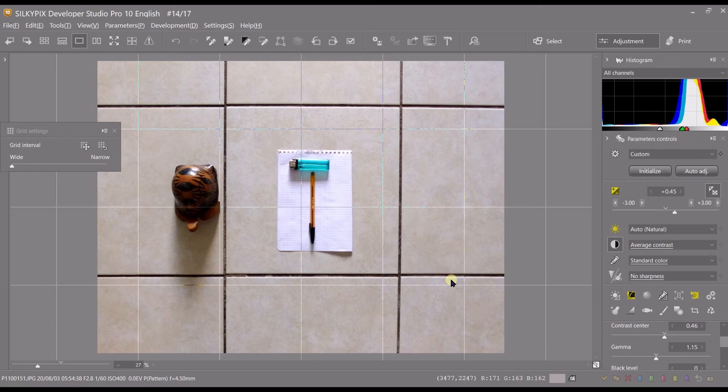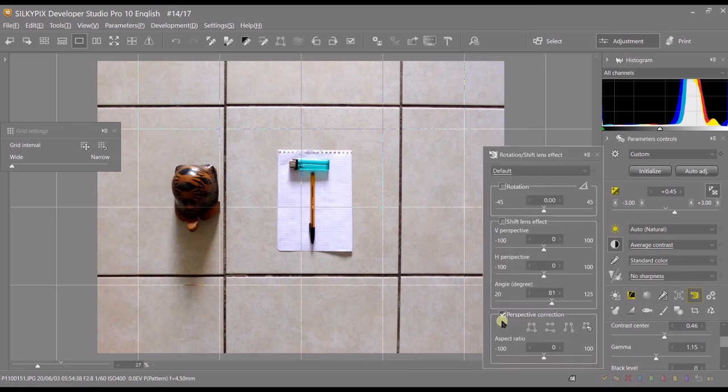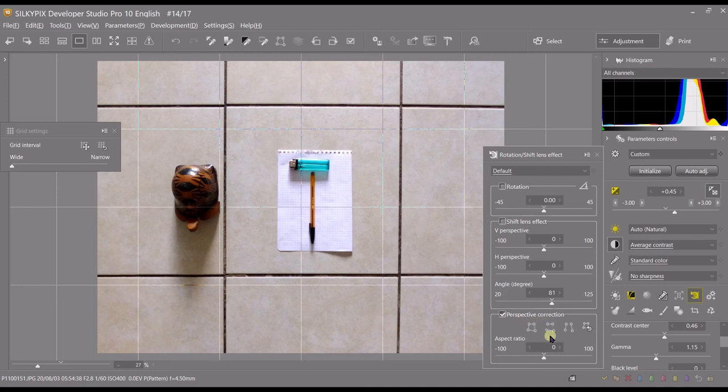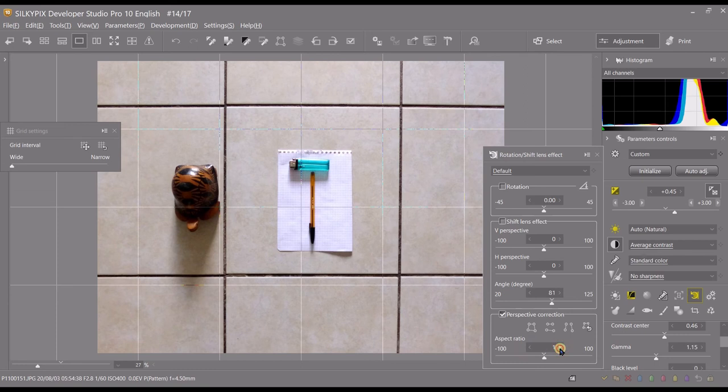Let's say you're not very happy and you have doubts. You can always click Rotation and Shift Lens Effect. You have an option at the end of the Perspective Correction Tool where you can do your micro adjustment.